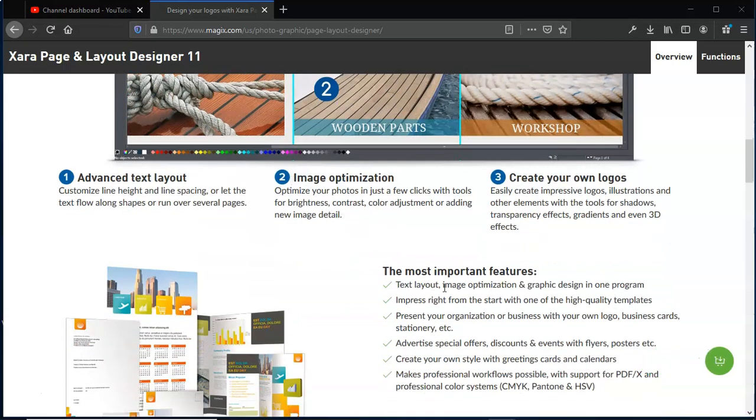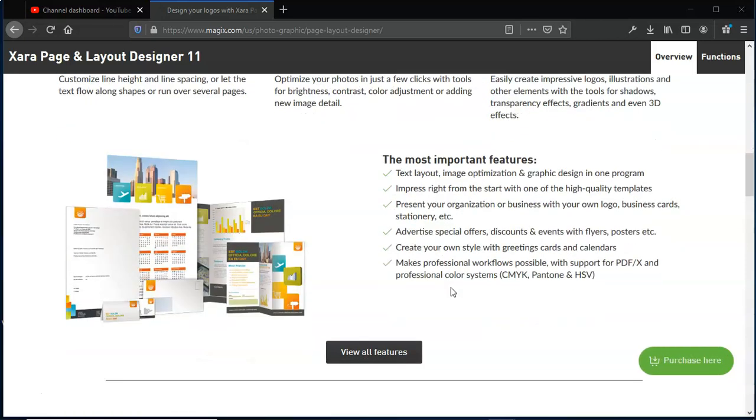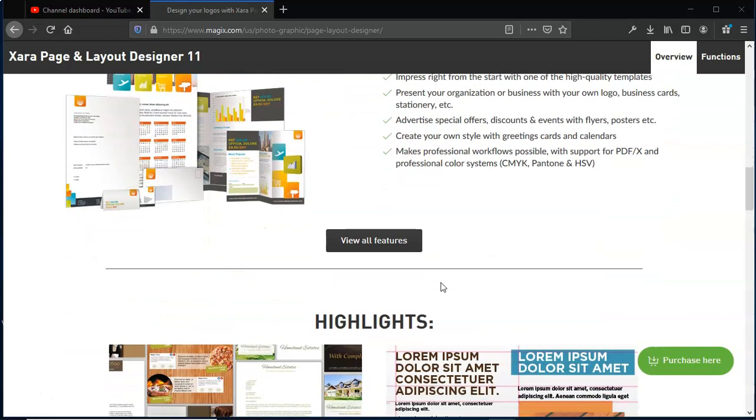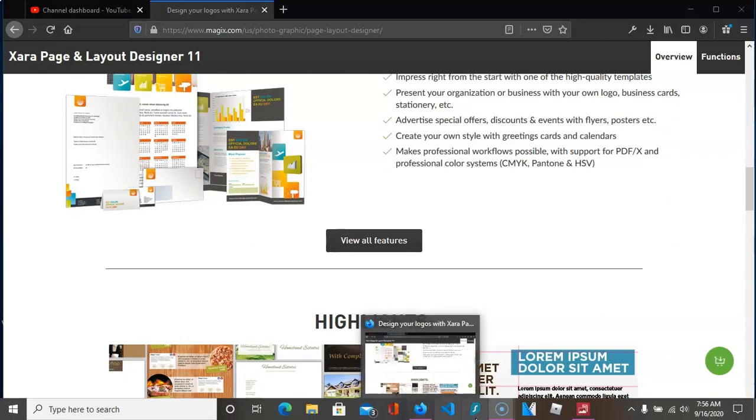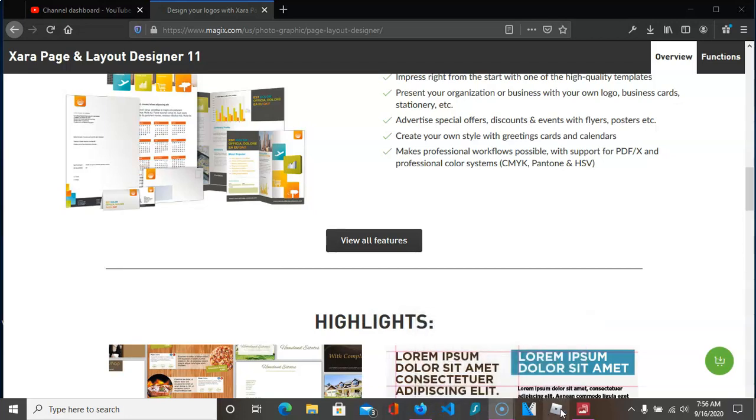They make it easy to start and get your designs out there pretty quickly without having to reinvent the wheel. Some of the things that they tout are the features of text layout, image optimization, and graphic design. What I'm going to show you today is just how easy it is to choose a template, edit it, and that'll be pretty much it.